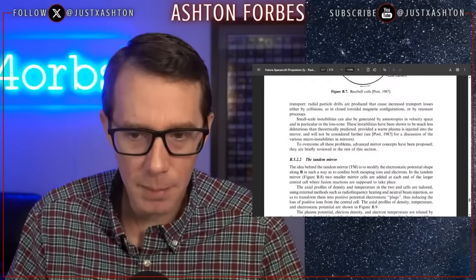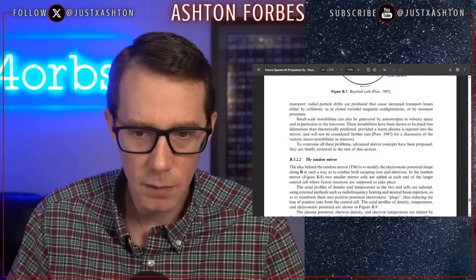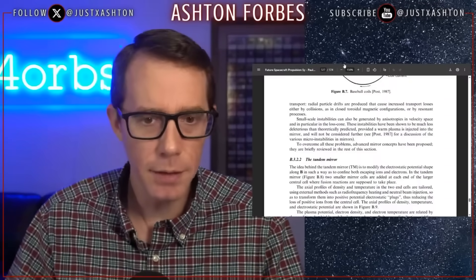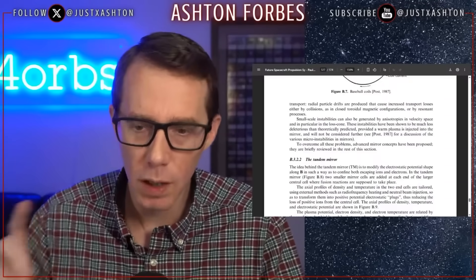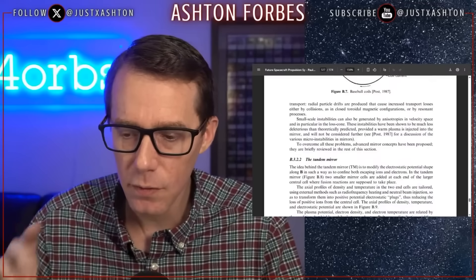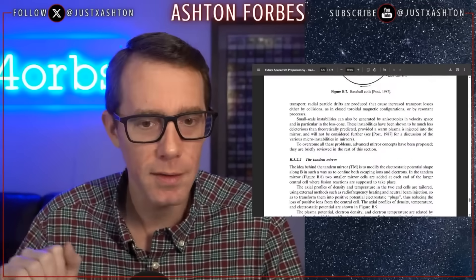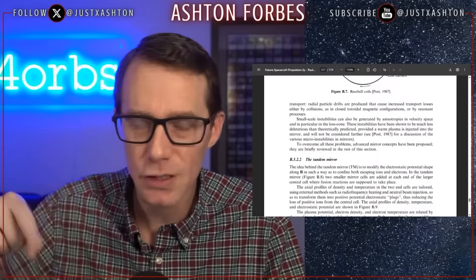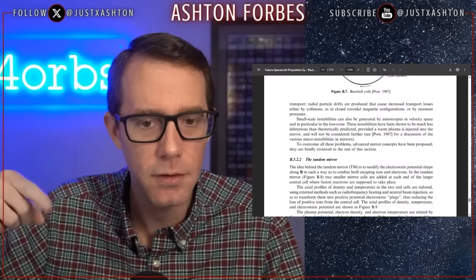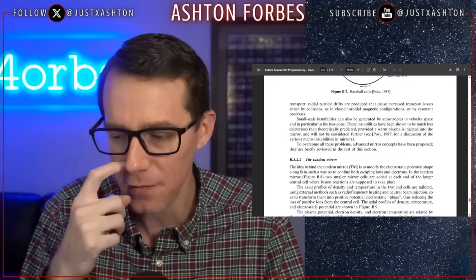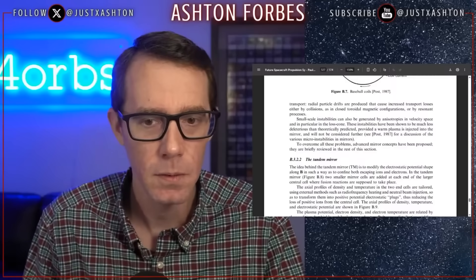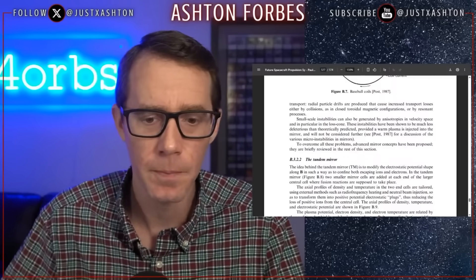So there are some instabilities — a bunch of instabilities. And when I read through them, one of the most common ways to cure the instabilities is actually just spin. Introducing spin into your object actually fixes a bunch of the instabilities, which I thought was interesting.